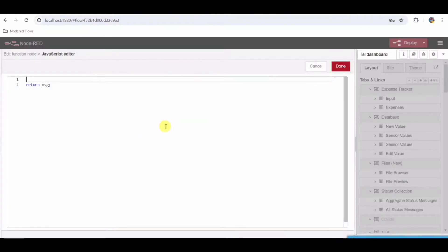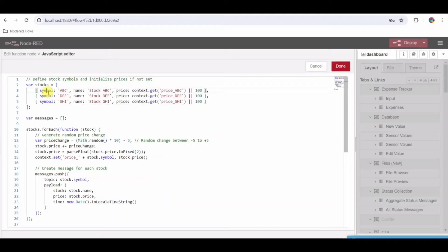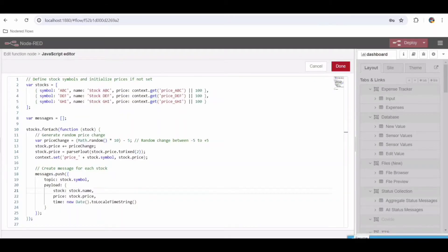This function in Node-RED initializes and updates simulated stock prices for three companies: ABC, DEFN, and GHI. Initialization: it defines an array of stock objects with symbols, names, and initial prices fetched from context variables — price_ABC, price_DEFN, price_GHI. If these prices are not set, it defaults them to 100. Price Update: for each stock, it generates a random price change between minus 5 to plus 5, updates the stock's price accordingly, ensures it is formatted to two decimal places, and stores the updated price back into Node-RED's context using context.set.